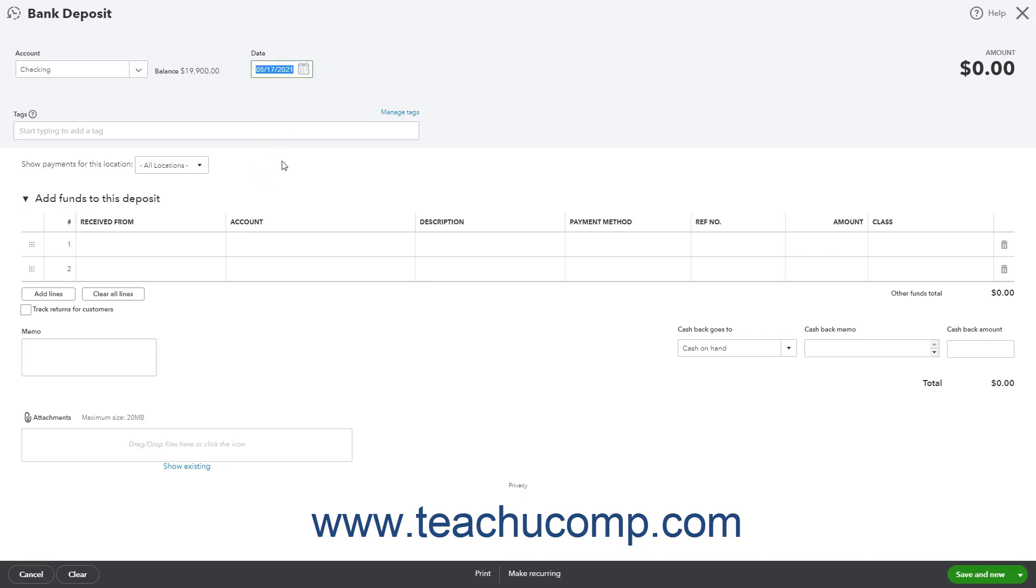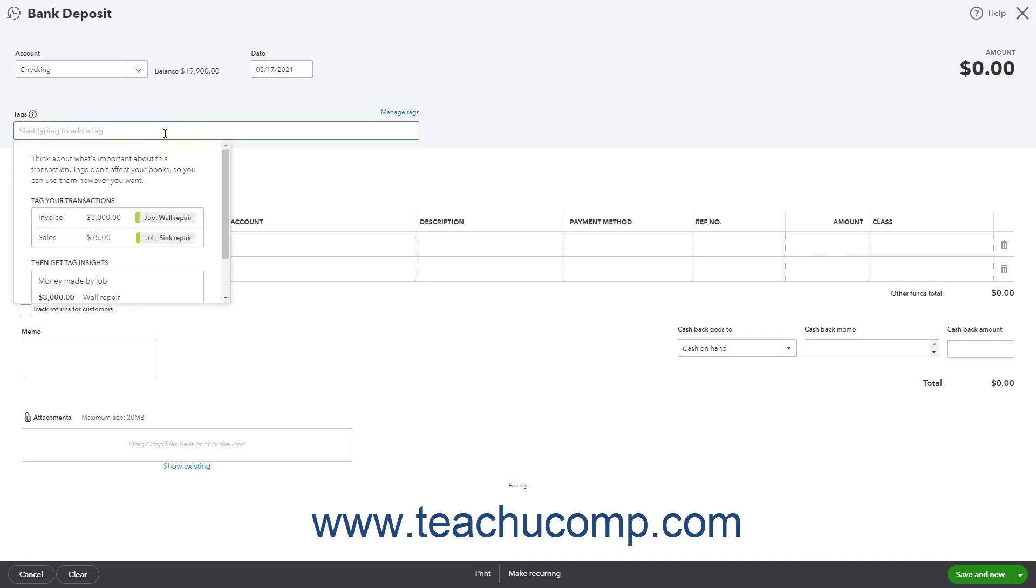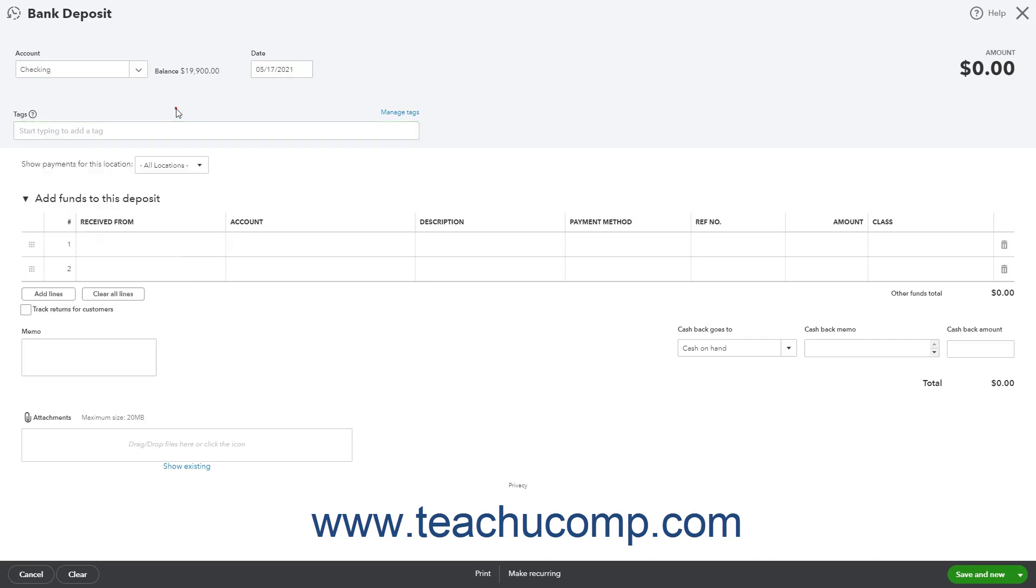If needed, add any tags by using the tags field. In the first blank row in the add funds to this deposit section, select the name of the owner or partner from whom the funds were received from the received from dropdown.